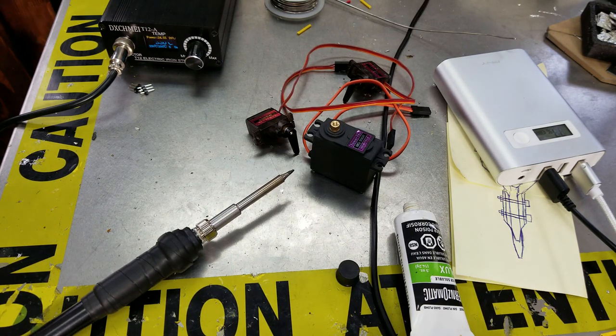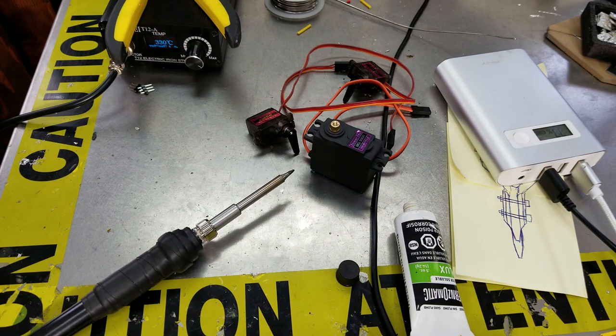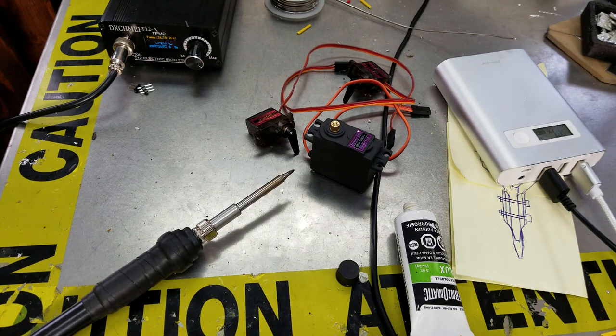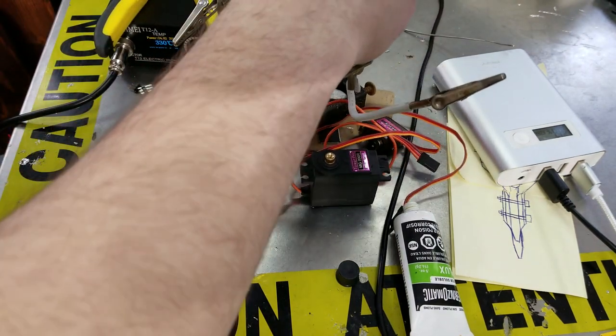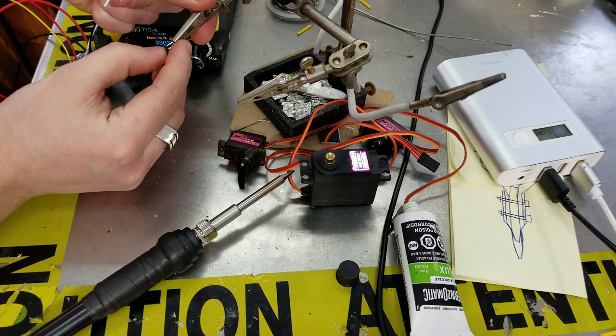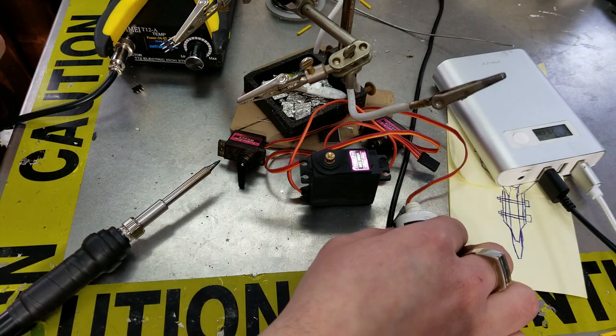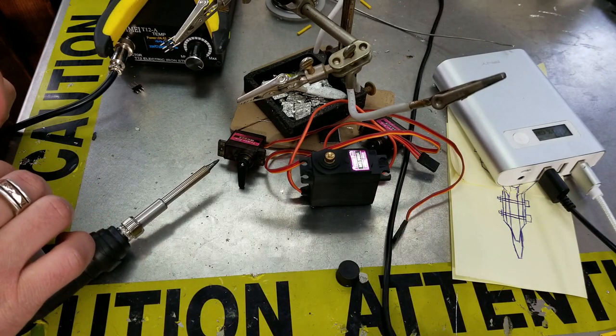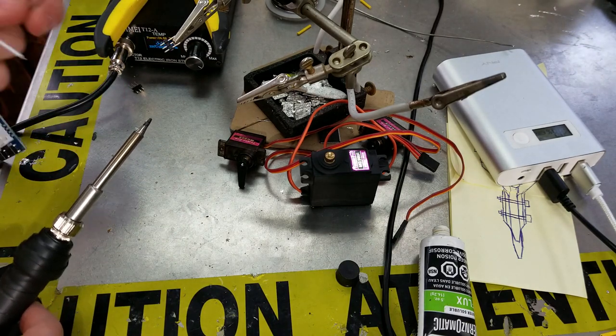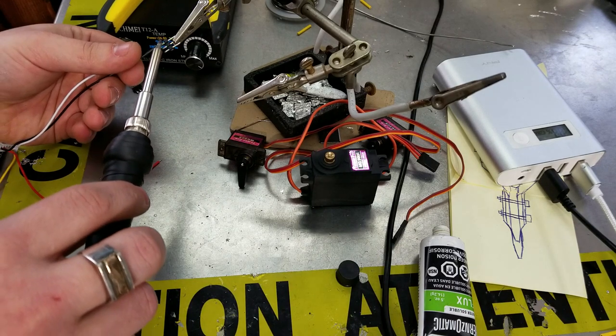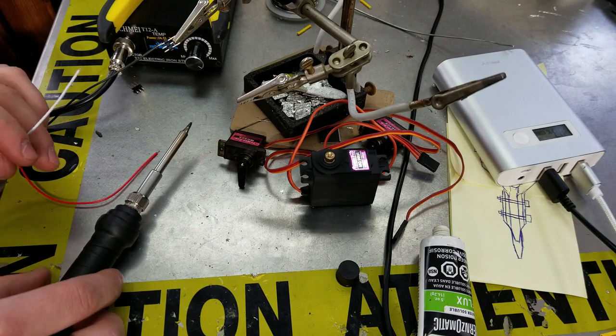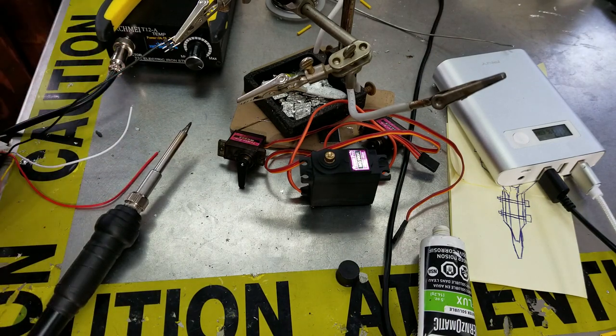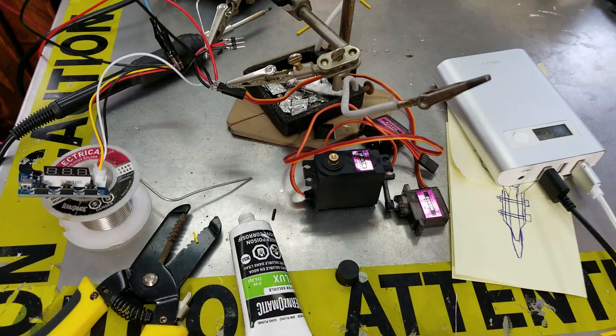And then after that we will solder power to these connectors. Pretty much after we have soldered everything in and we adjust the frequency, all we have to do is adjust the frequency to 1 kilohertz and after that plug in the servo and it should work right off the bat, theoretically.